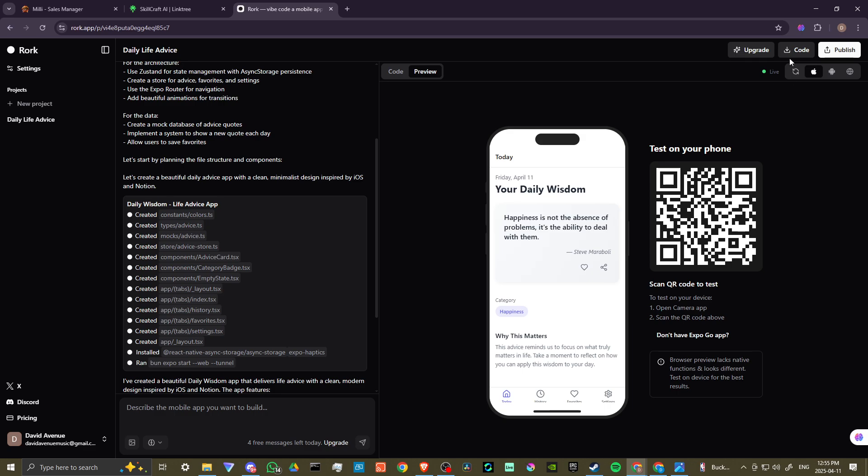Now, if you try to download the code, or if you try to publish it, when I tried to publish this before, I wasn't able to do so because we're on the free tier. You can see here that we get four free messages left today.